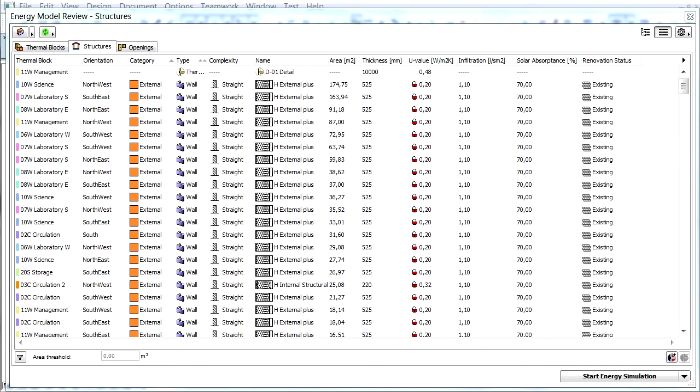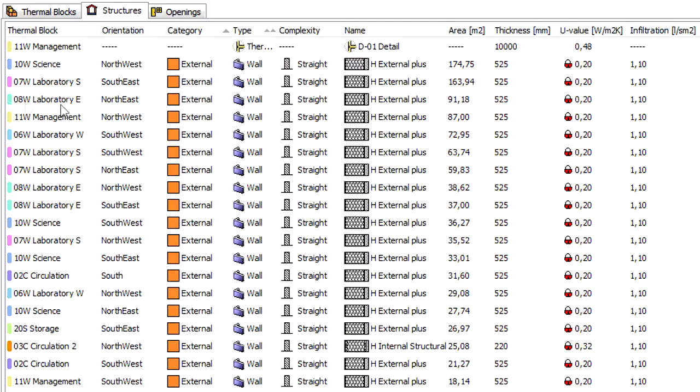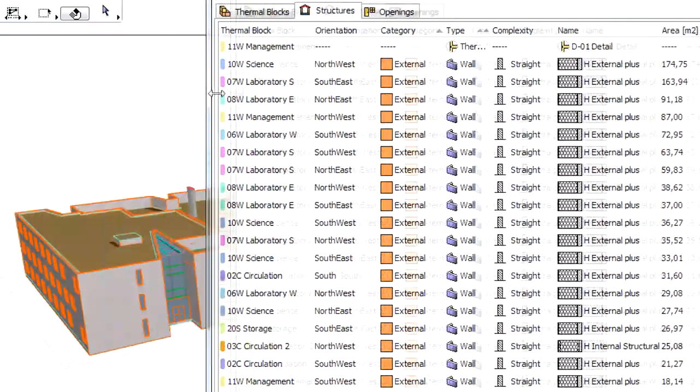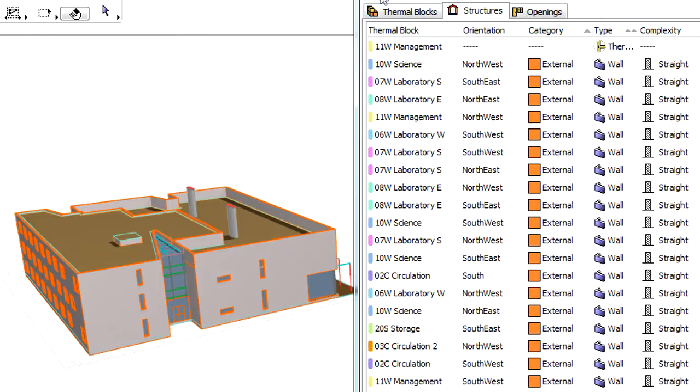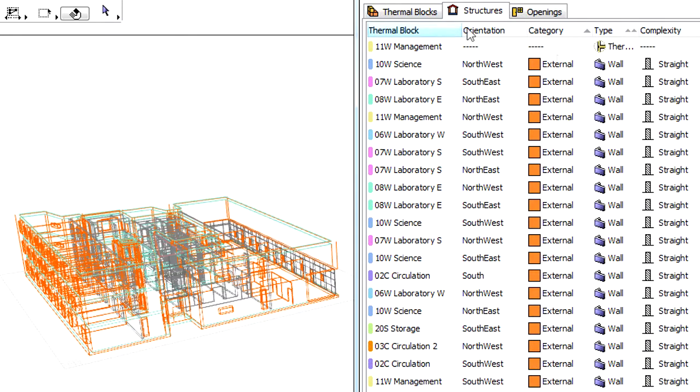Infiltration refers to the air permeability of a building structure. Its unit is liter per square meter, seconds, for external structural elements.